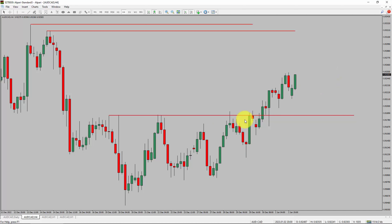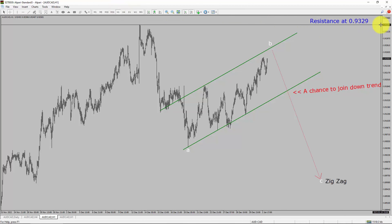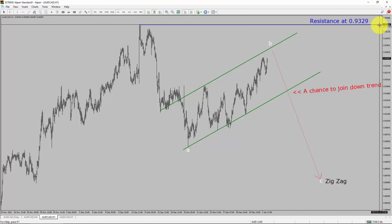Next, let us take a look at the 1-hour chart. The trend is down in the 1-hour chart. Intraday resistance is present at the 0.9329 price level. I expect bearish corrective wave C to move down, which offers a chance to join the downtrend in the AUD/CAD pair.